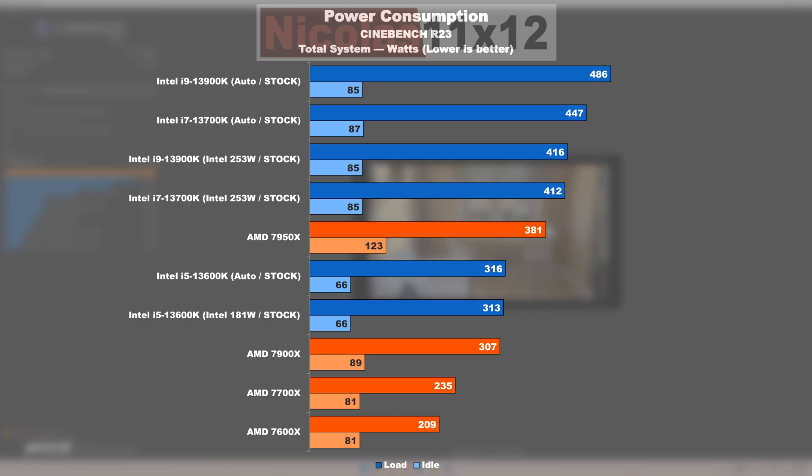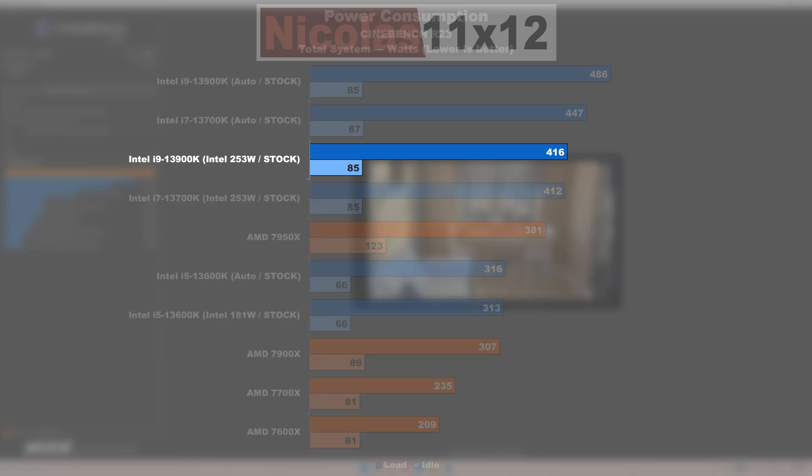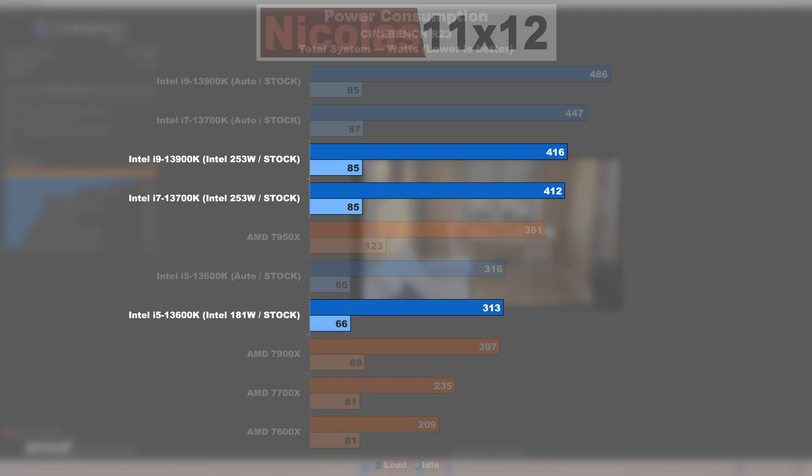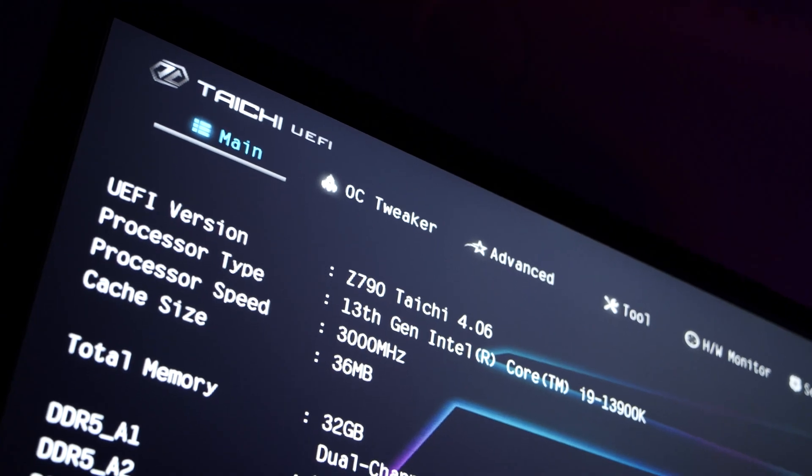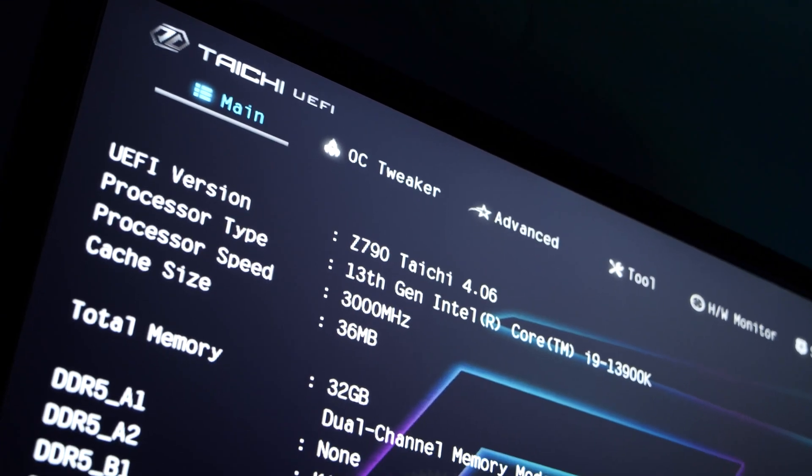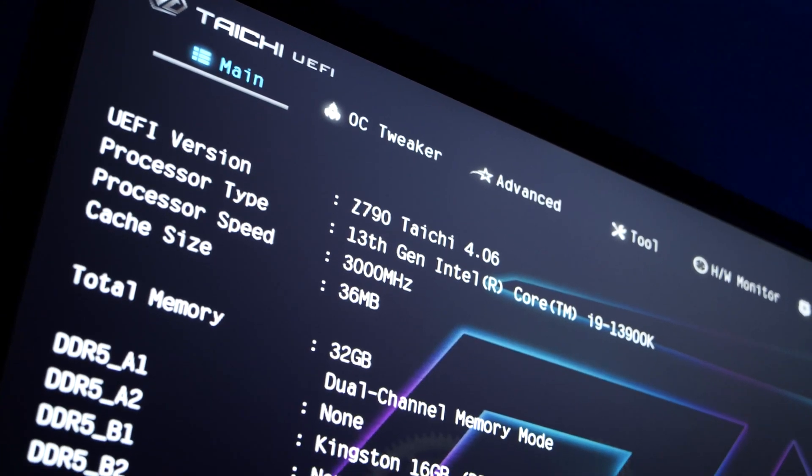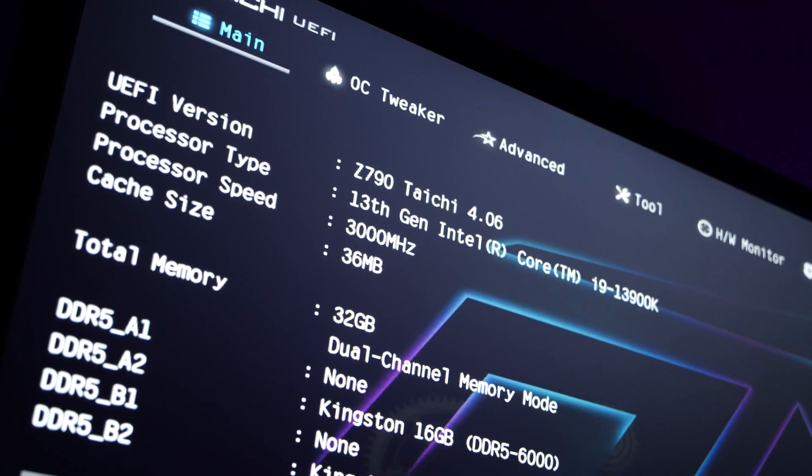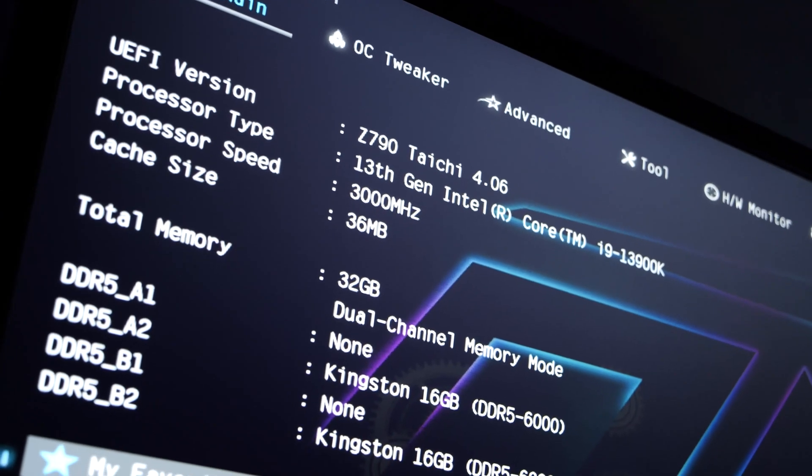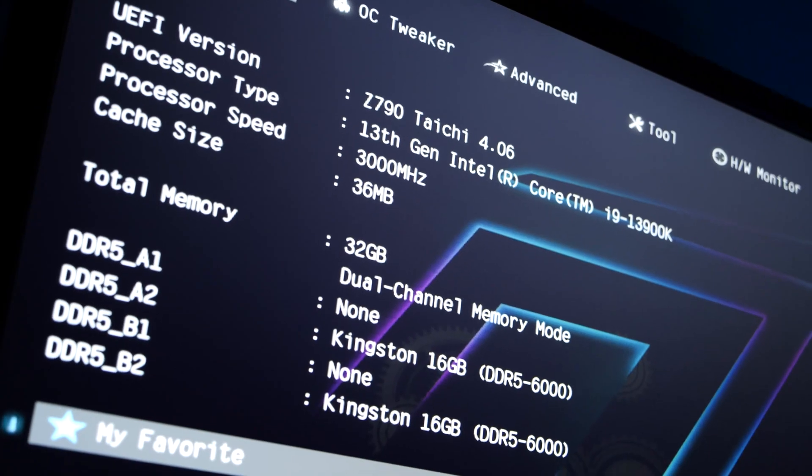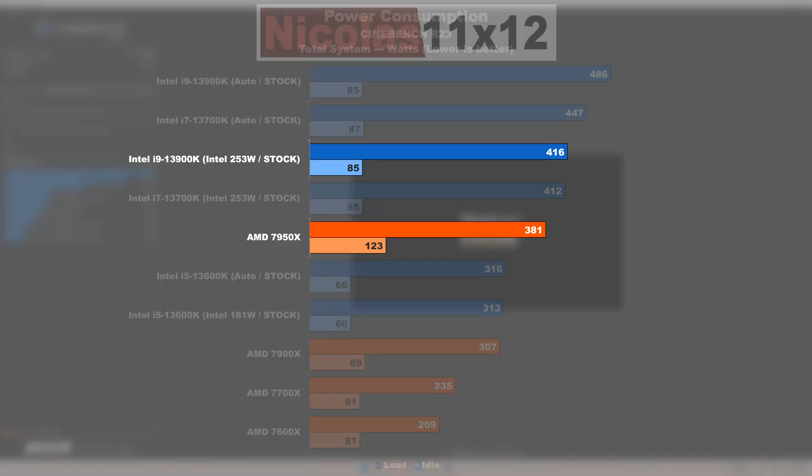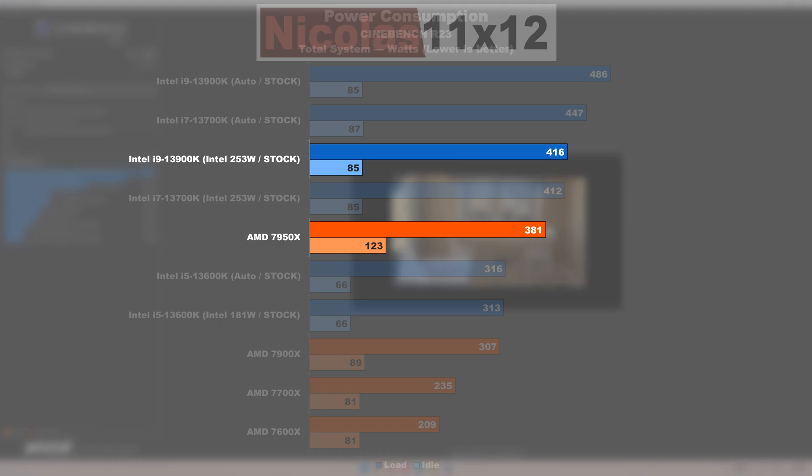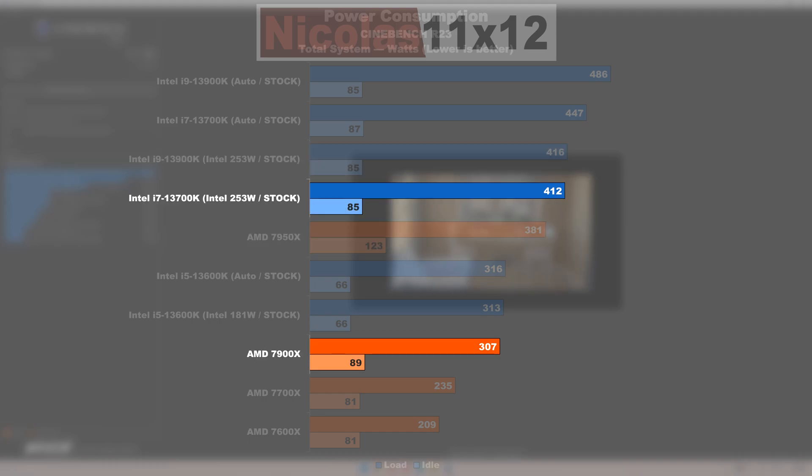Things become fairer once we start comparing with adjusted power limits according to the official Intel specification, and not ones simply dictated by the motherboard to squeeze out every final remaining bit of performance. Starting at the top of the charts once more, a 13900K now consumes only 35 watts or 9% more power over the 7950X.